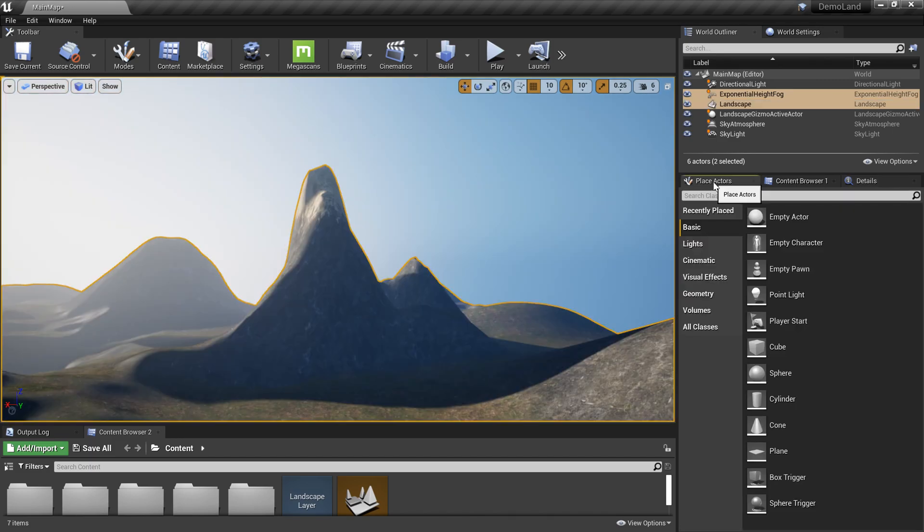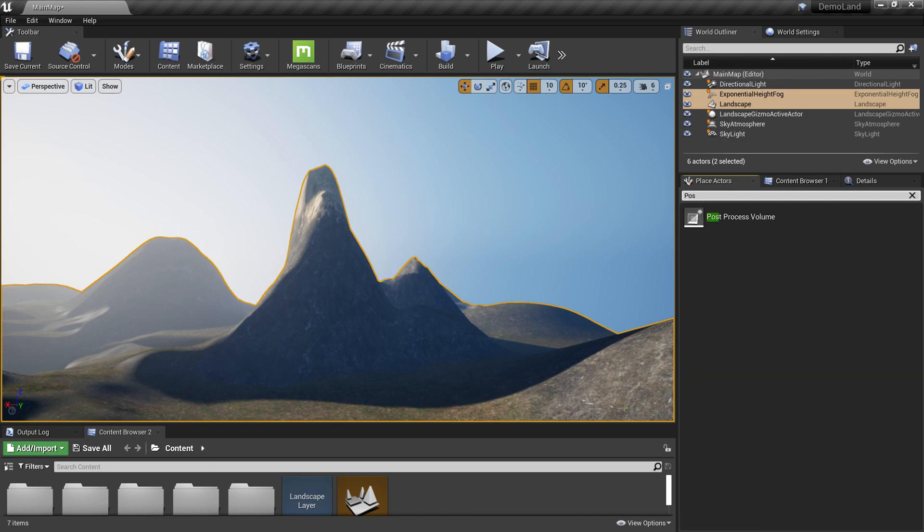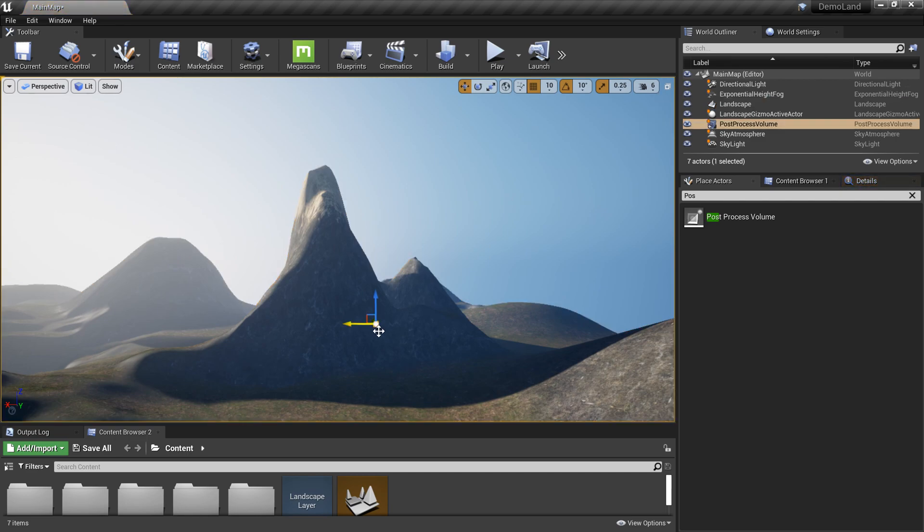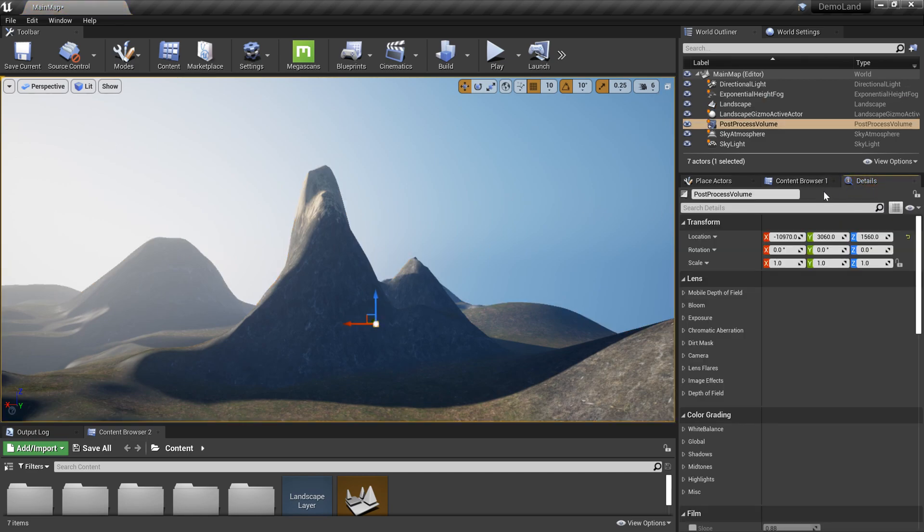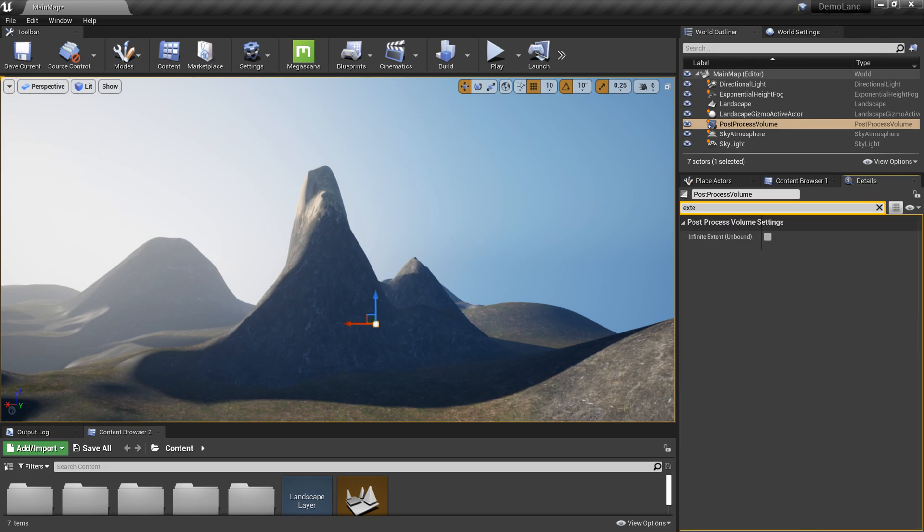Now we're going to add a post processing volume. We're not going to do any color grading right now, but it's important to have a post processing volume. I'm going to go to Place Actors and search for post processing volume. Drag it to my scene, then go to the Details panel and select the post processing and search for extent. Here we need to check that so our post processing volume affects the global scene.